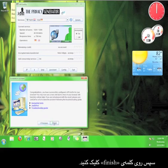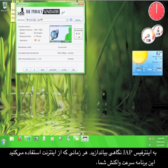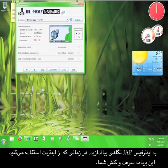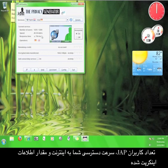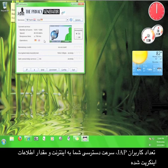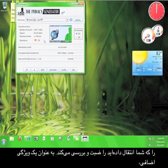Then click Finish. Take a look at the JAP user interface. As you use the internet, it will keep track of your response time, the number of JAP users, and the speed that you are accessing the internet at, and the amount of encrypted data you have transferred.